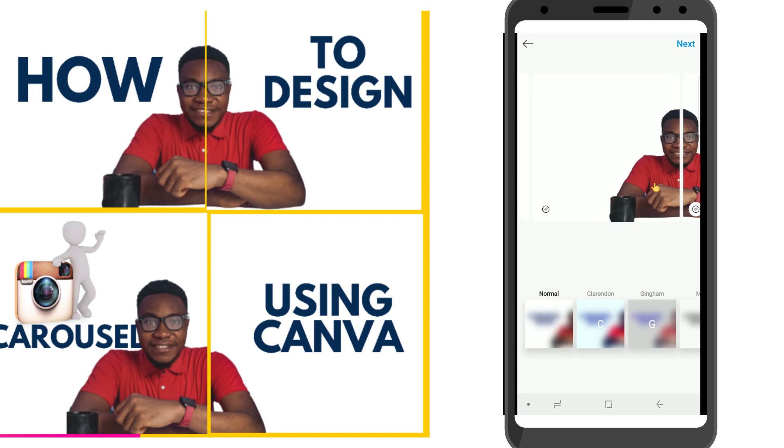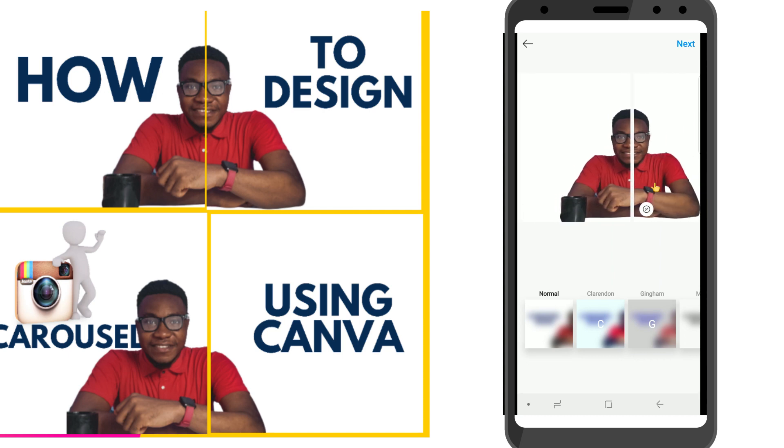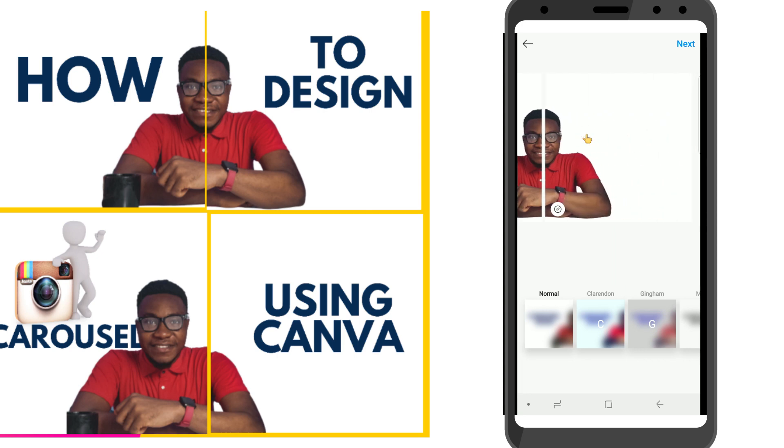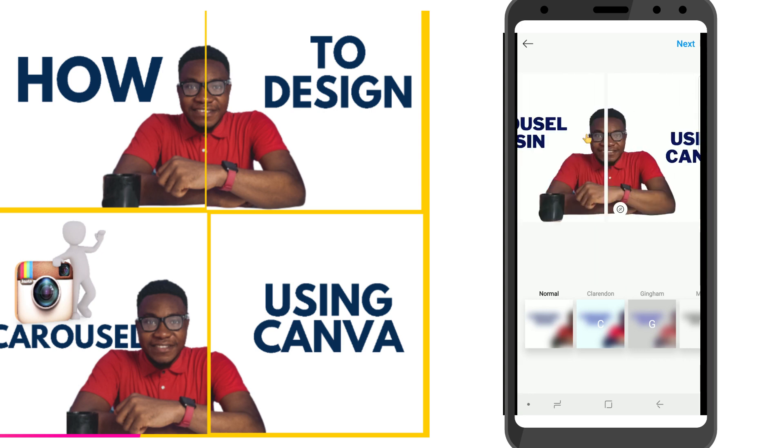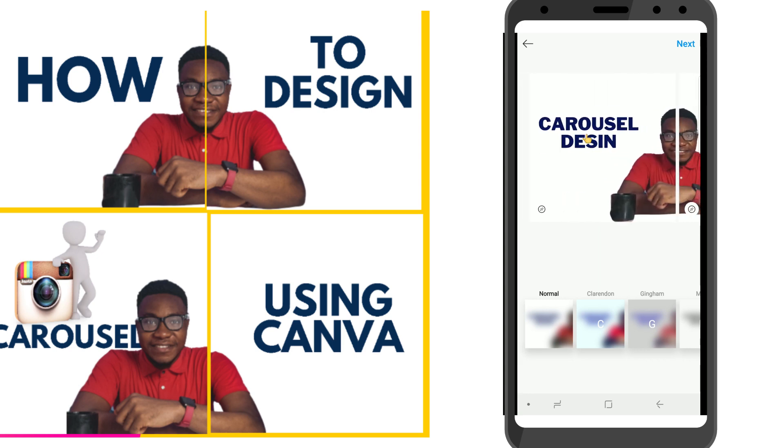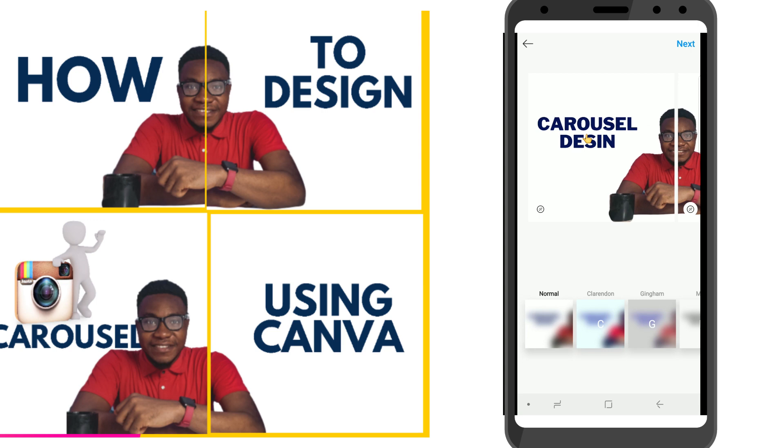I can put any text here and everything will still look very okay. Did you see? So I hope you guys got what I mean by using Canva to design a carousel. It's very, very seamless.